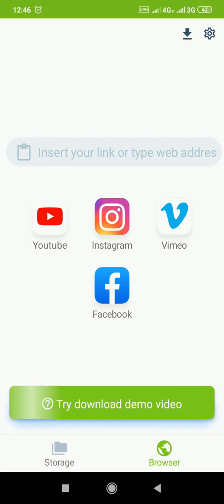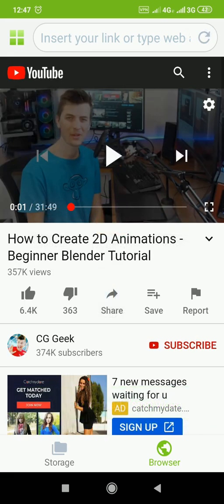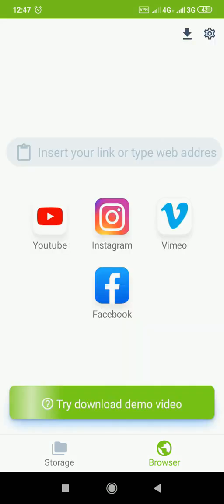All right? Once you download this video, you come back to this page. So, once you download this video, you come back to this page. All right? If you look below this app, you will see storage and browser. All right? Once you click on storage, you will see every video downloaded.